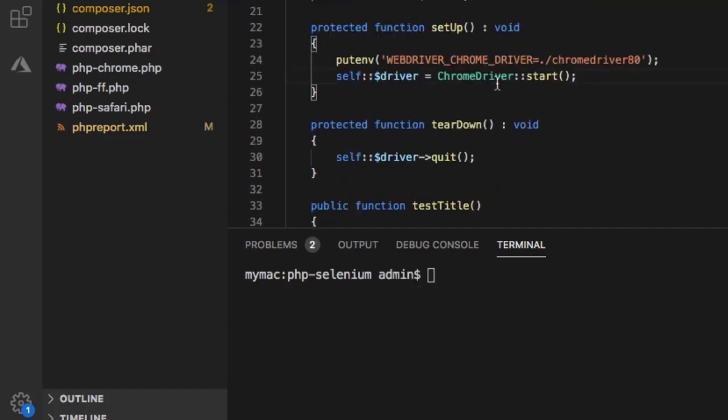Remember that you can't start the Safari driver like that. There is no class like Safari driver in PHP implementation of Selenium. What you have to do is you have to use the Selenium standalone server.